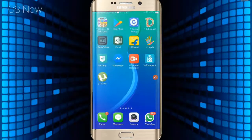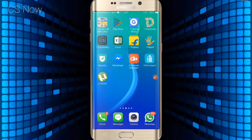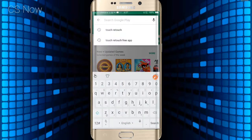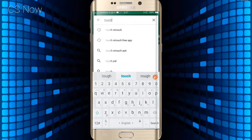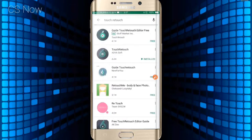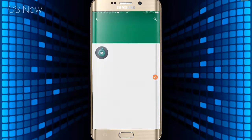To install the Touch Retouch app for free, you can download it from the link in the description below, or you can pay to install the app from the Play Store by searching 'Touch Retouch' in the search bar. Depends upon you.